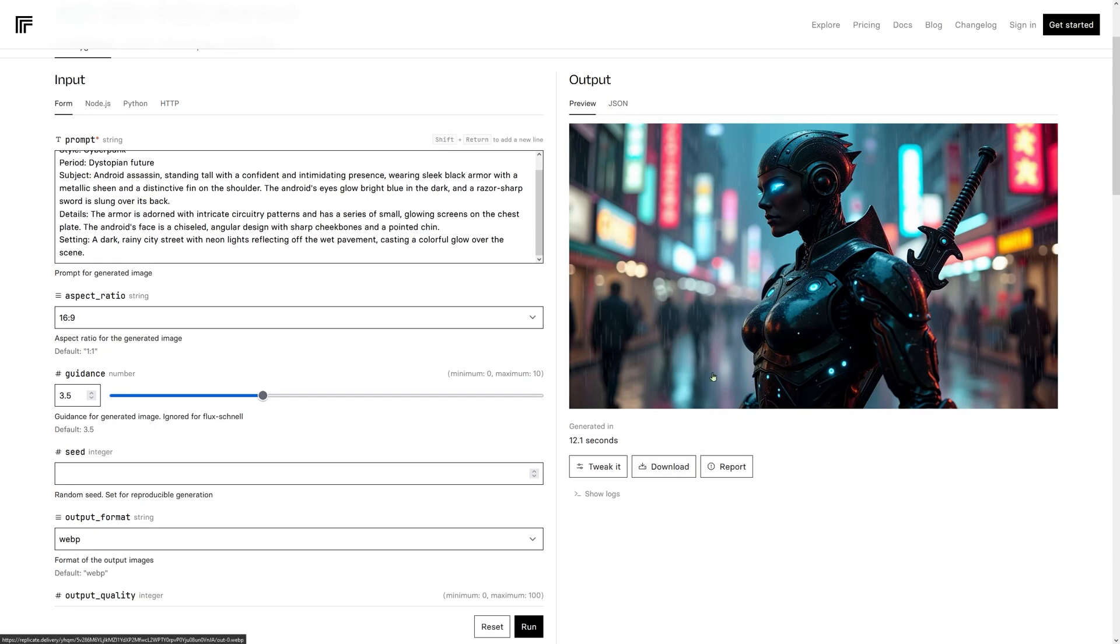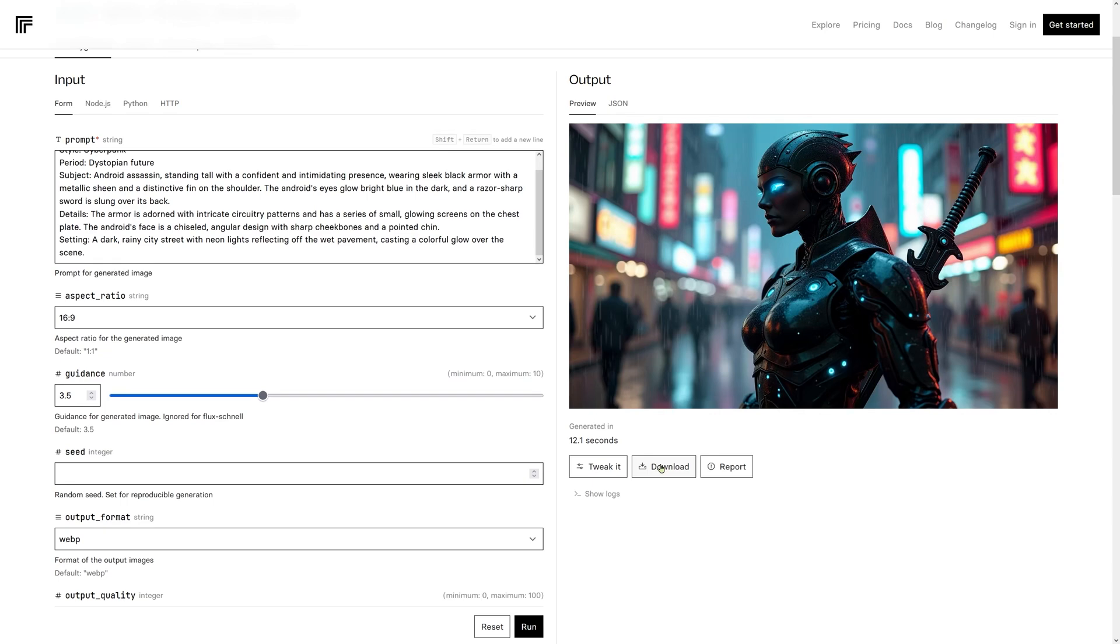Now, this is a model called Flux. And this is one of the more powerful ones. It's called Dev. And it runs beautifully. It really creates amazing looking images. And from what we can tell, it's actually better than stable diffusion three.